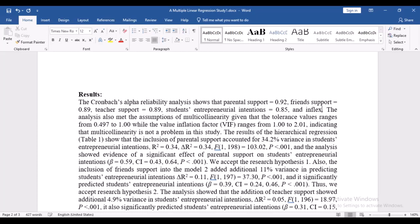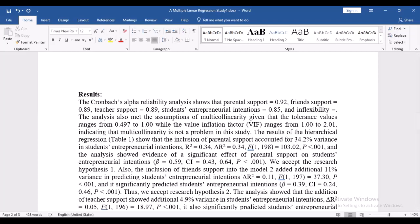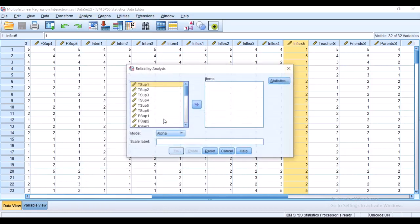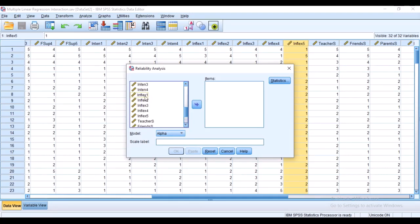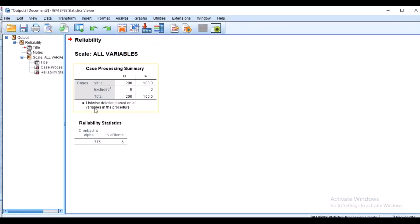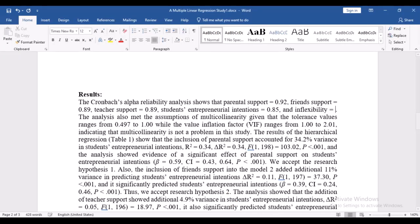For inflexibility, we go to Analyze > Scale > Reliability and run the reliability analysis. We put in inflexibility items one to four and check. The analysis shows that the item statements are loading well — they've met the threshold. The Cronbach's alpha is approximately 0.78, which meets the 0.75 threshold.